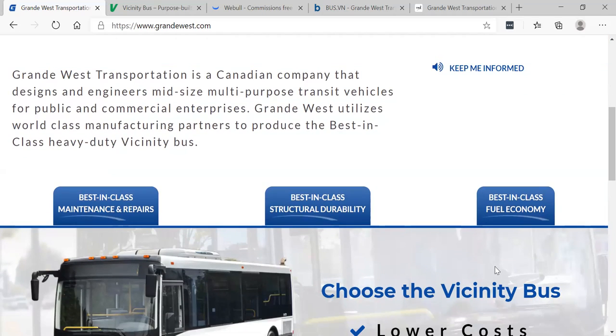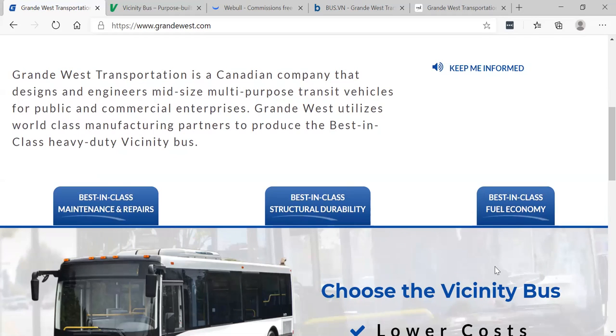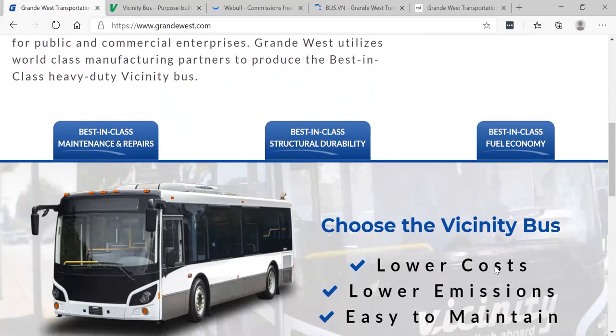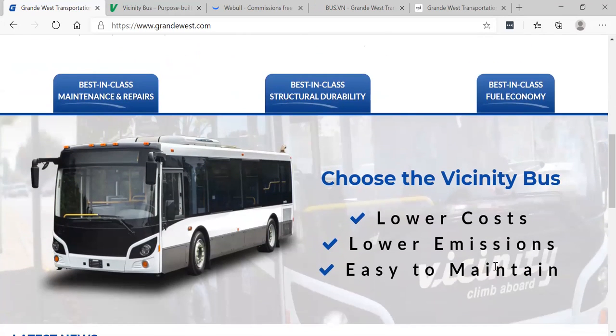I own 13,070 shares of Grande West Transportation. It's a Canadian company that designs and engineers mid-size multi-purpose transit vehicles for public and commercial purposes. Grande West utilizes world-class manufacturing partners to produce the best in-class heavy-duty vicinity buses. This is what they look like.